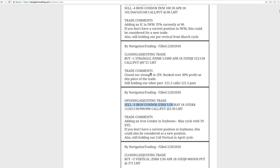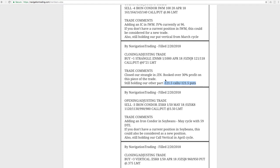Next trade was a closing adjusting trade in forward slash ZN, which is the notes. We had two pieces of the trade on here. We closed out this strangle, booked over 30% profit on that piece, and we're still holding our adjusted strangle, which is now a straddle. We do have another alert on ZN coming up.